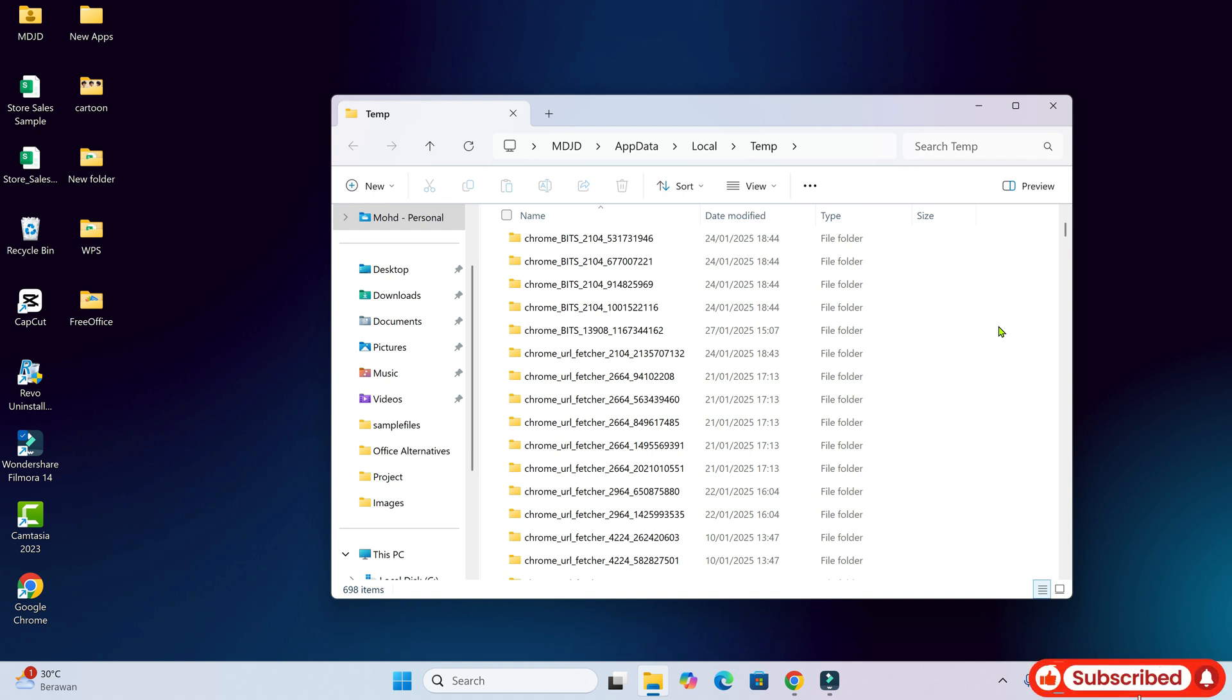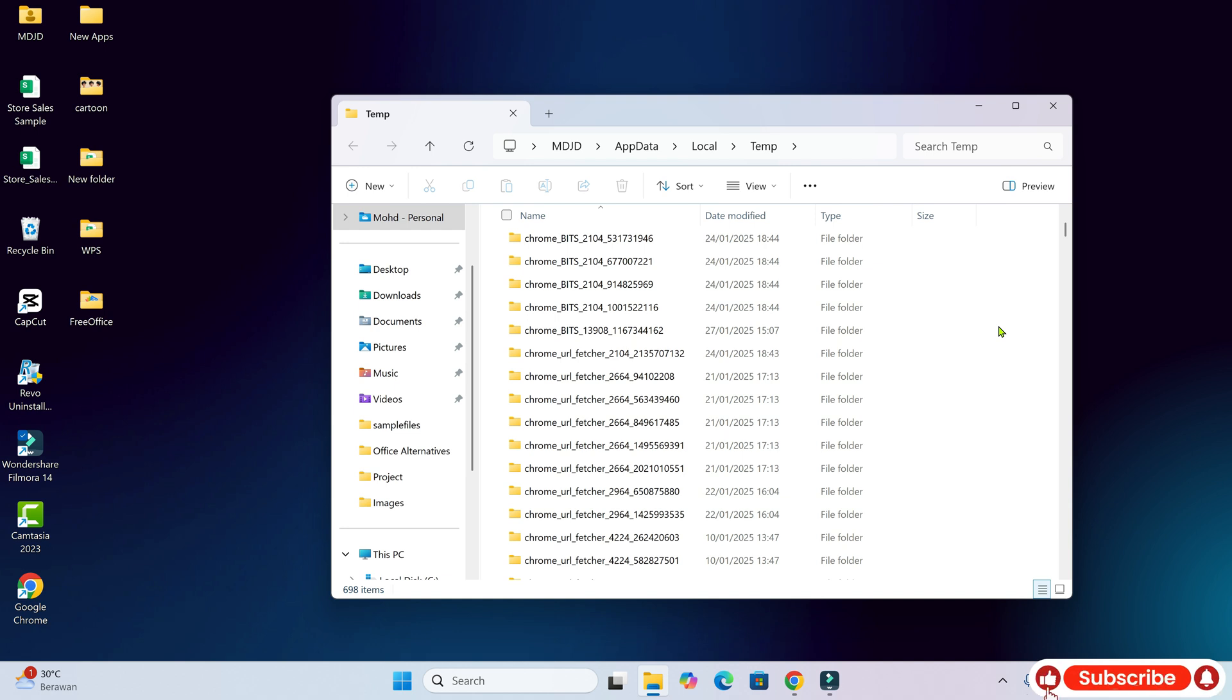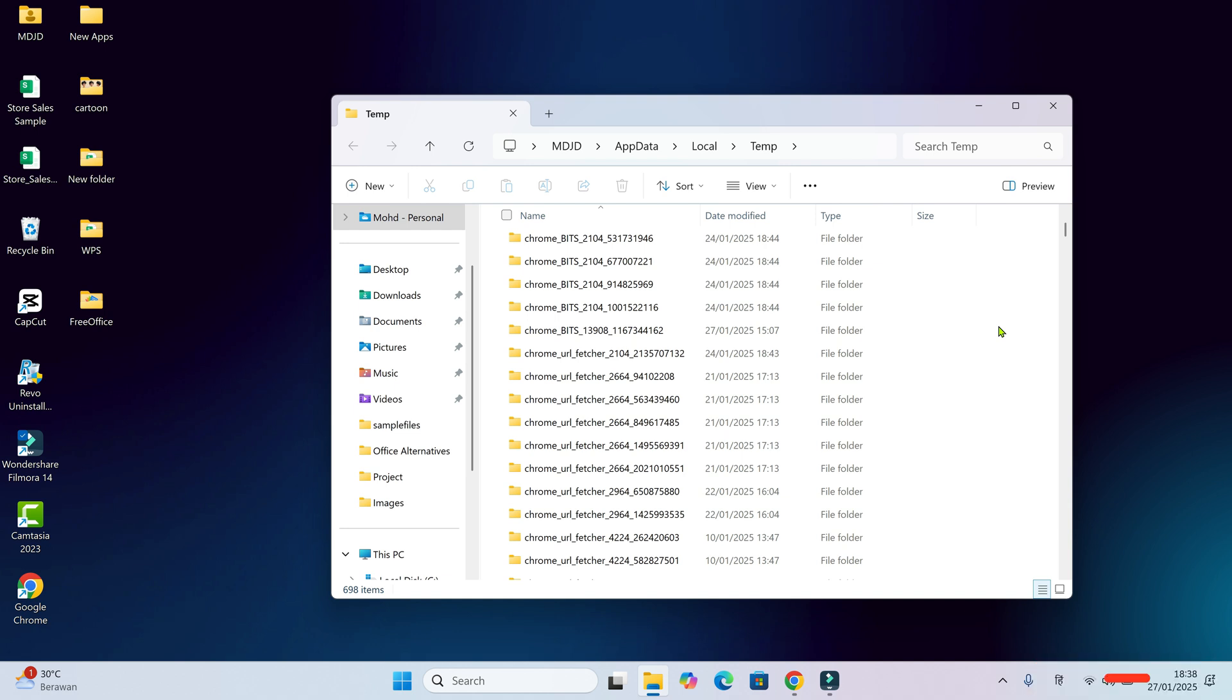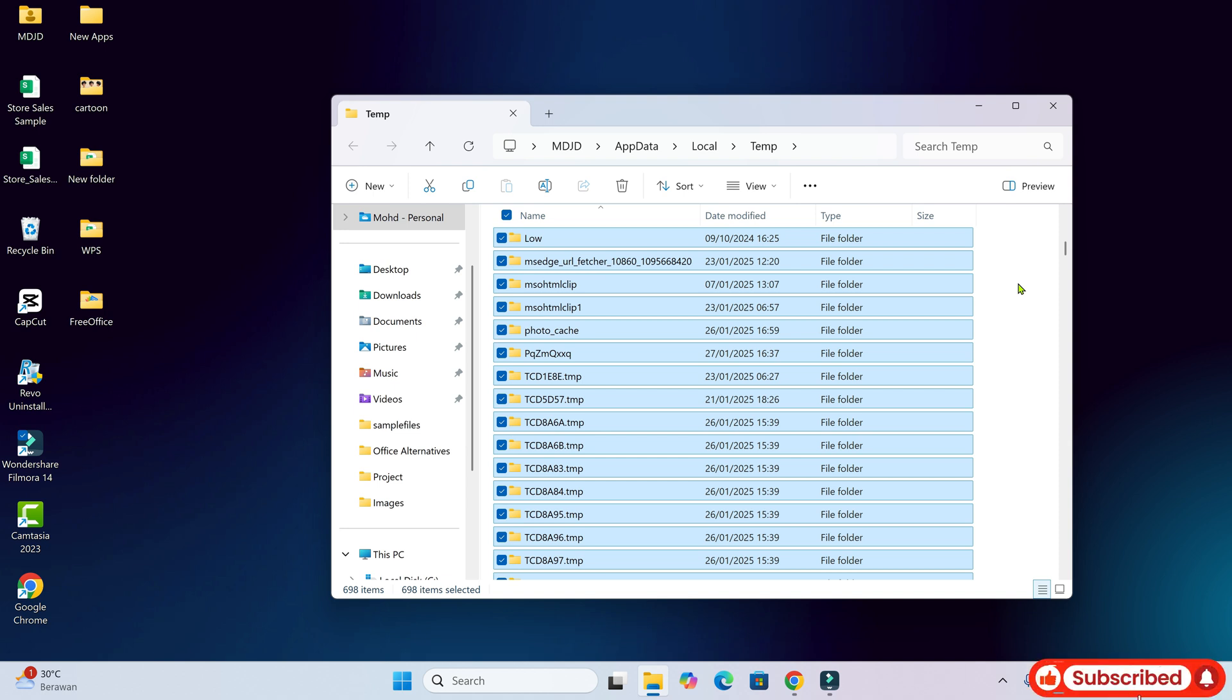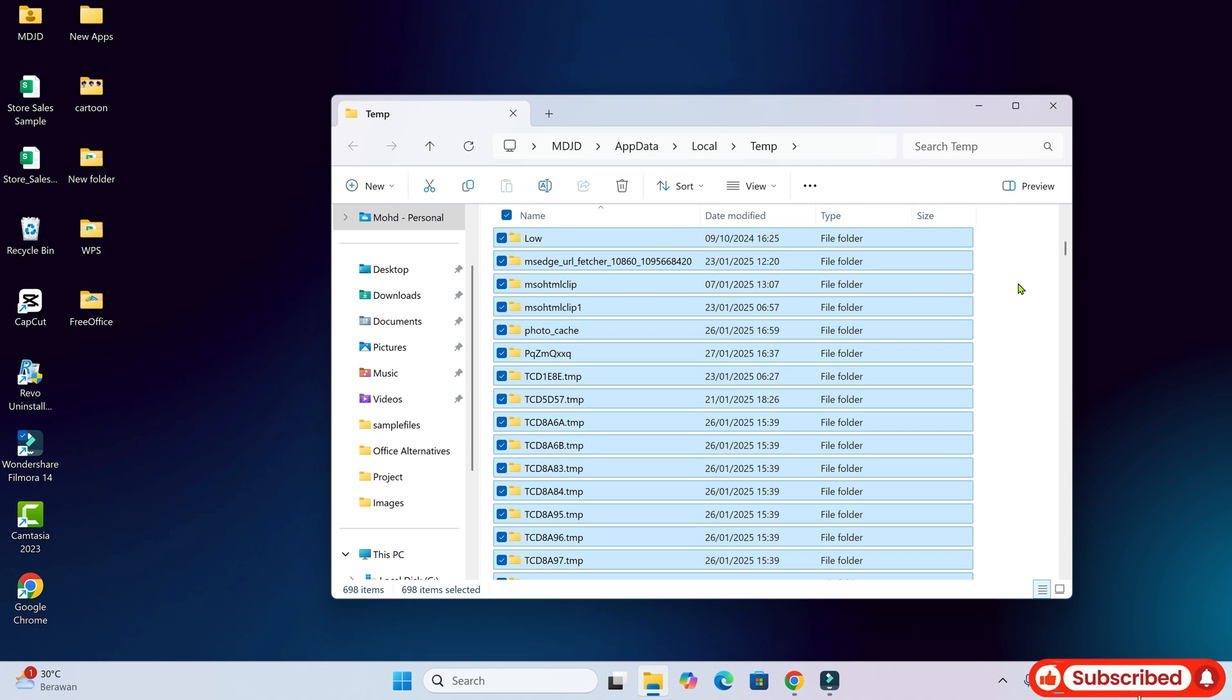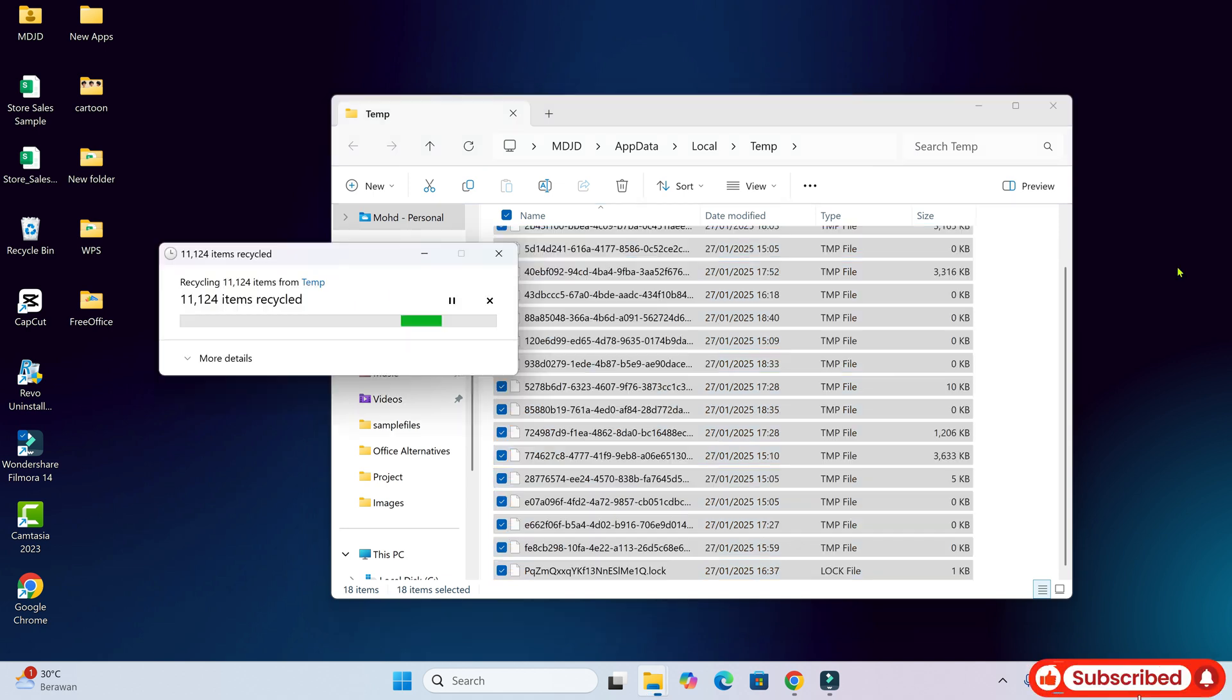Now you'll want to select all the files and folders in this window. You can do this by pressing Ctrl and A at the same time. What now? Press the delete key to delete all those files.